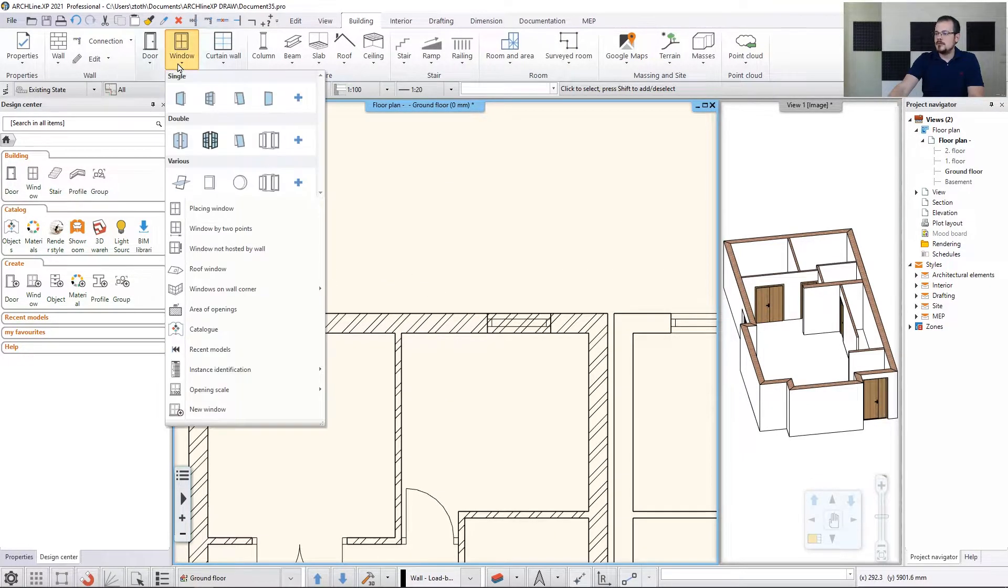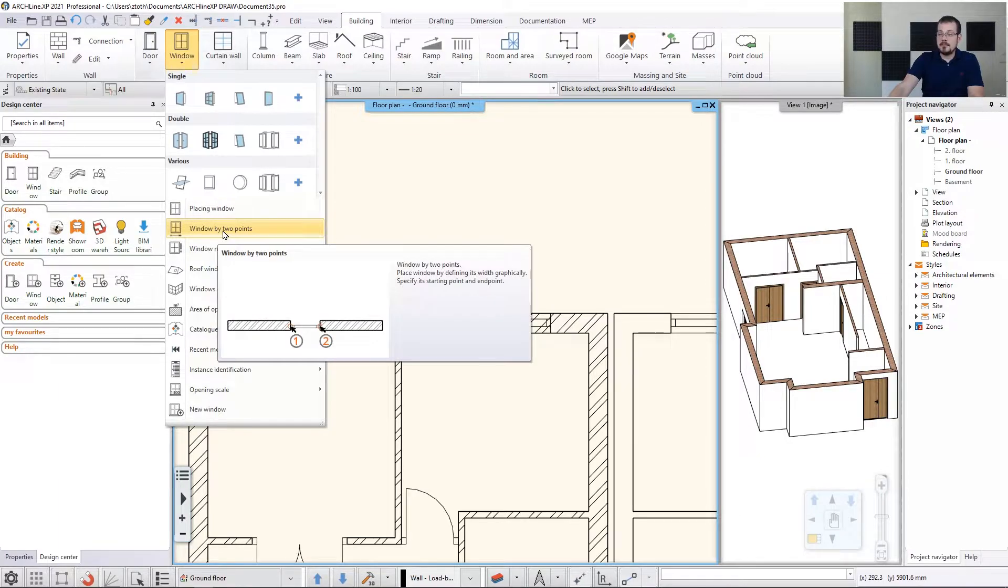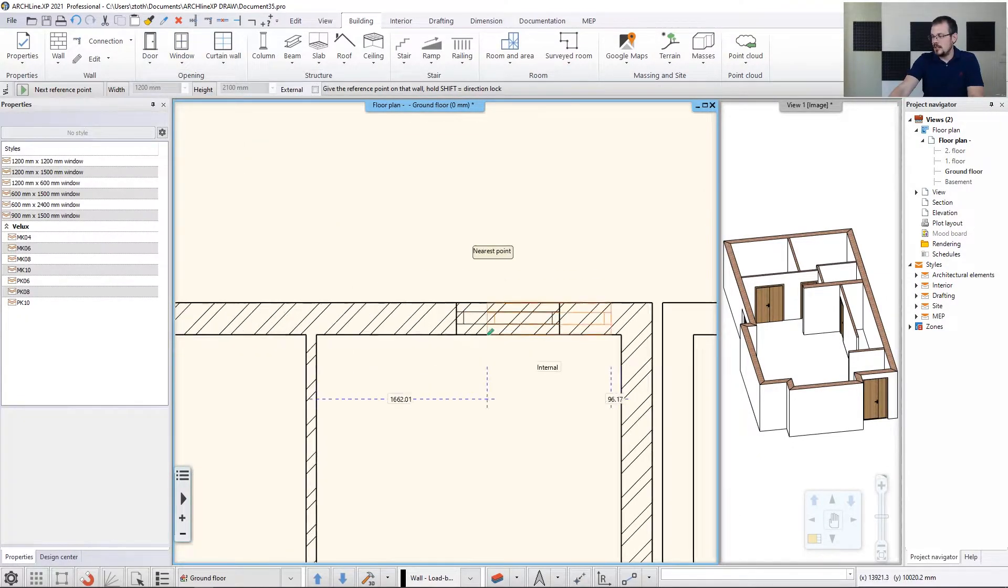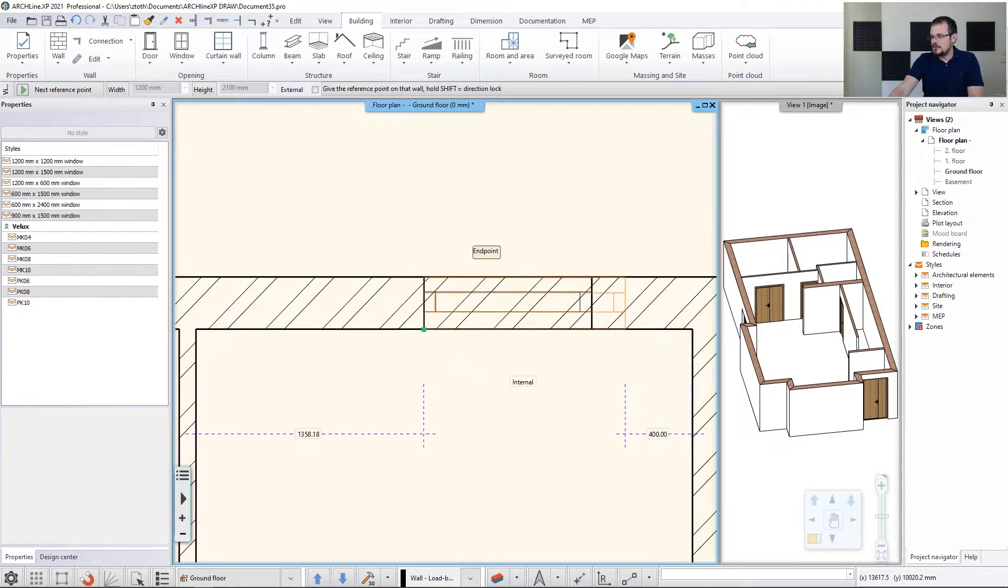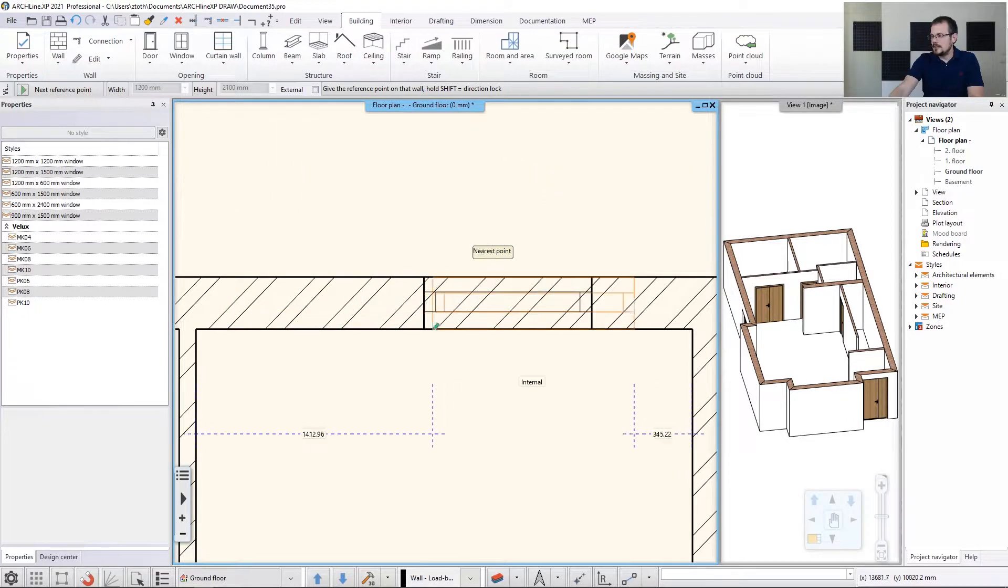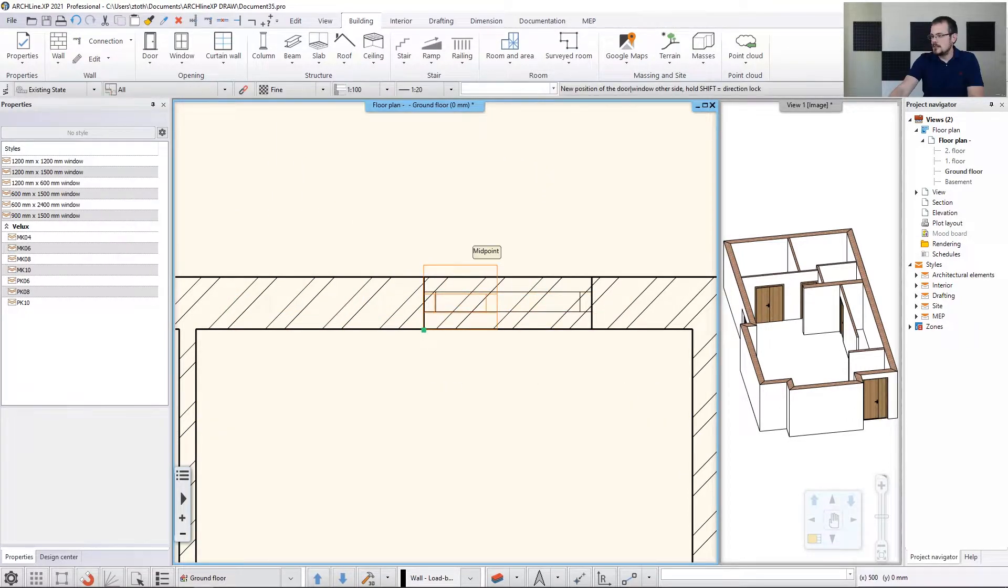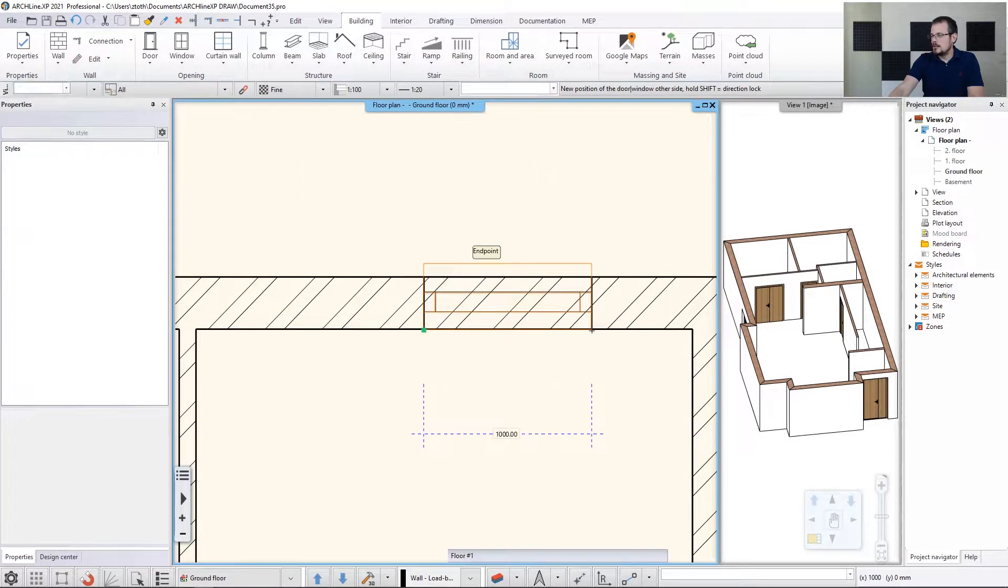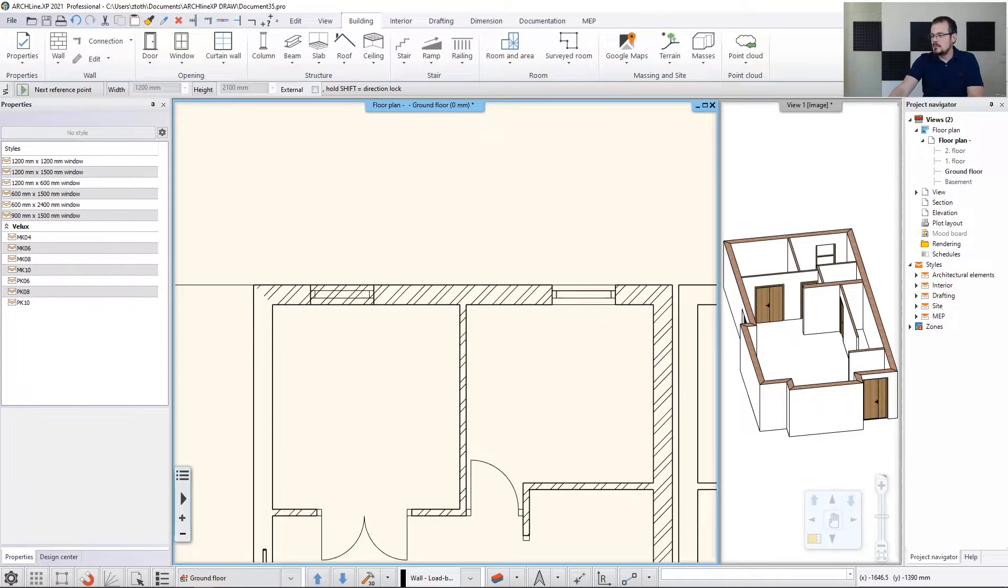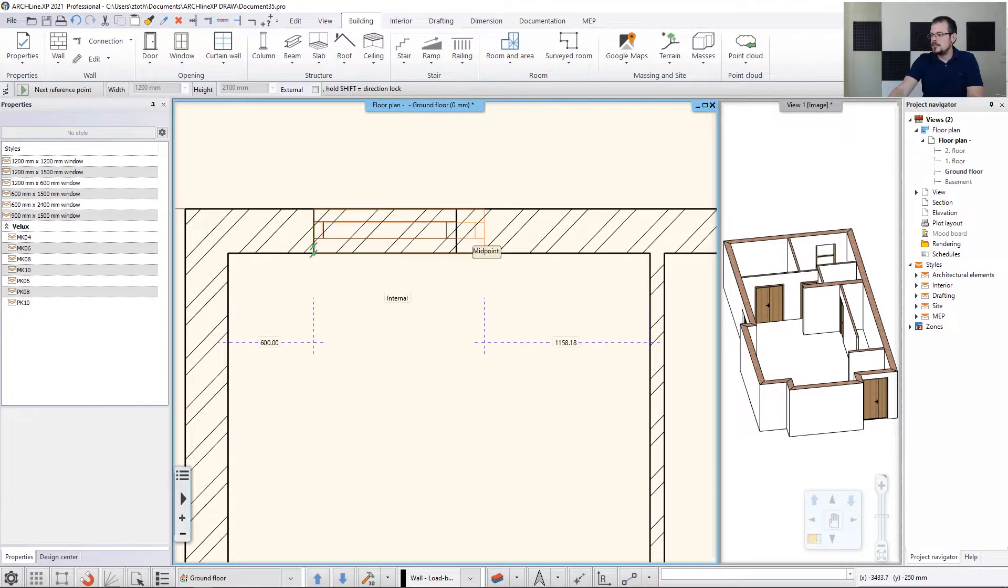So what I do, I go to window. Similarly to doors, I have a window by two points over here and I can just click on the drawing like that. Click, click. And now the window appears in my drawing. Let's proceed with the other windows.